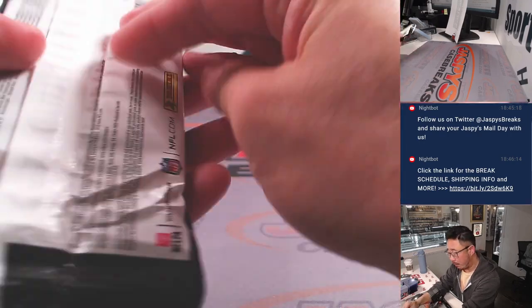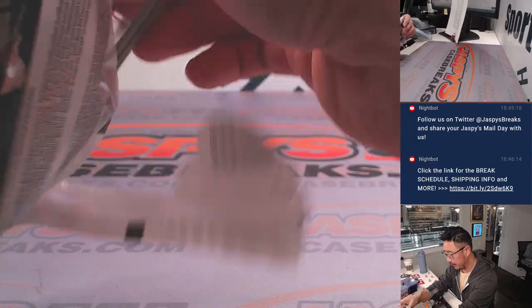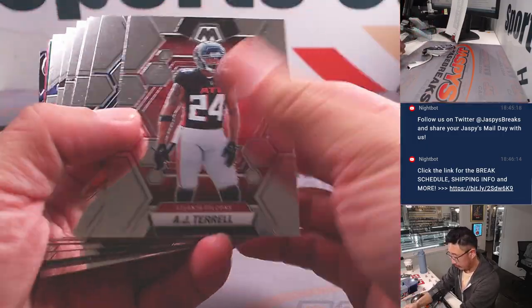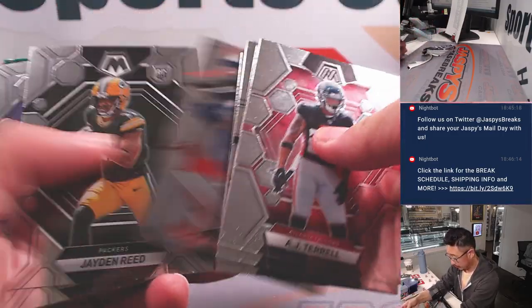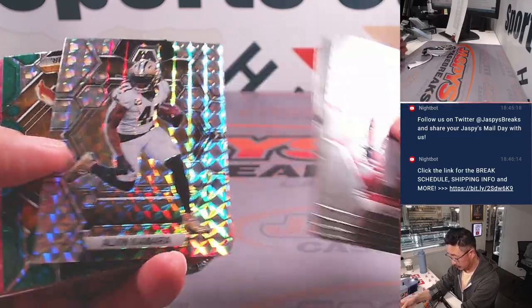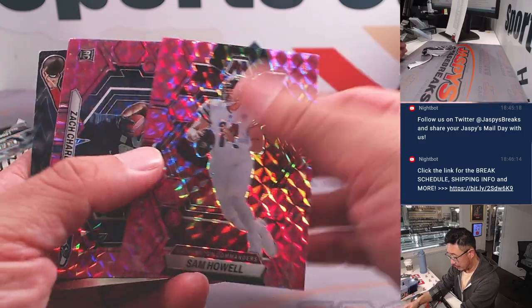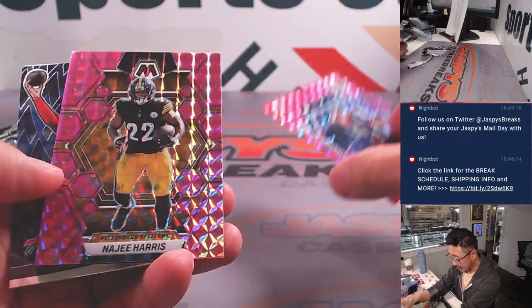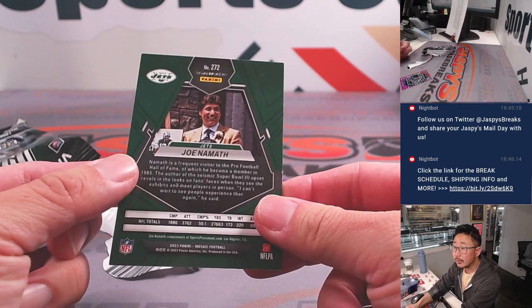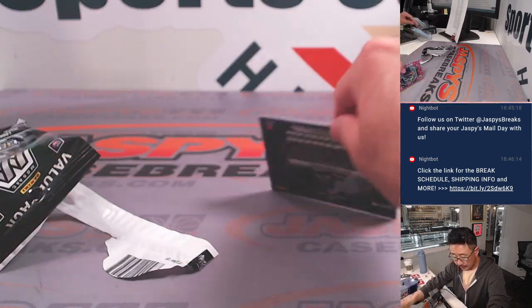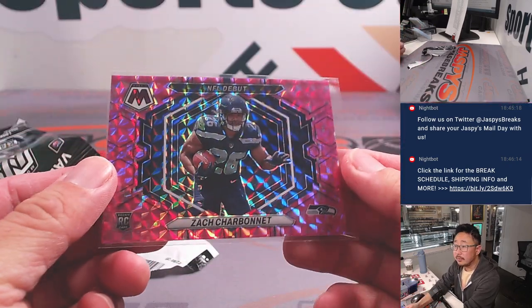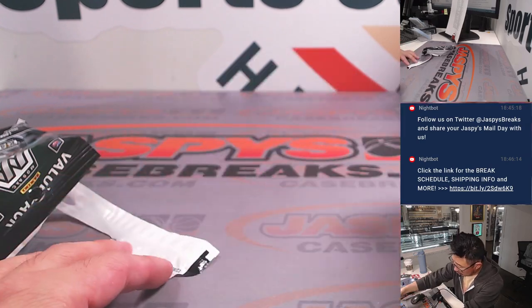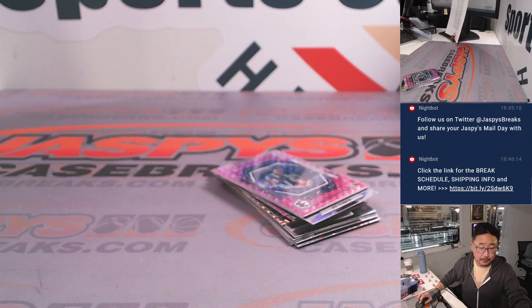The pink camo parallels are what were exclusive to the value packs. There's Alvin Kamara, Joey Porter, Sam Howell. Got a Zach Charbonnet, Najee Harris. Joe and Amos back there. All right, nothing too crazy here. But the pink camo Zach Charbonnet is going to go to Seattle. That'll be for Jose.